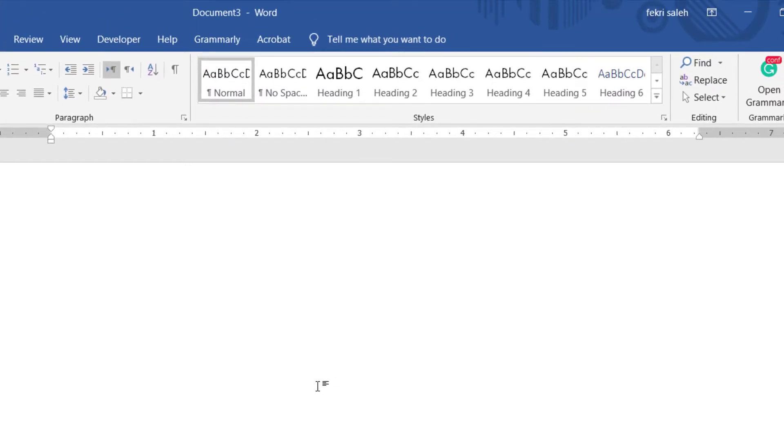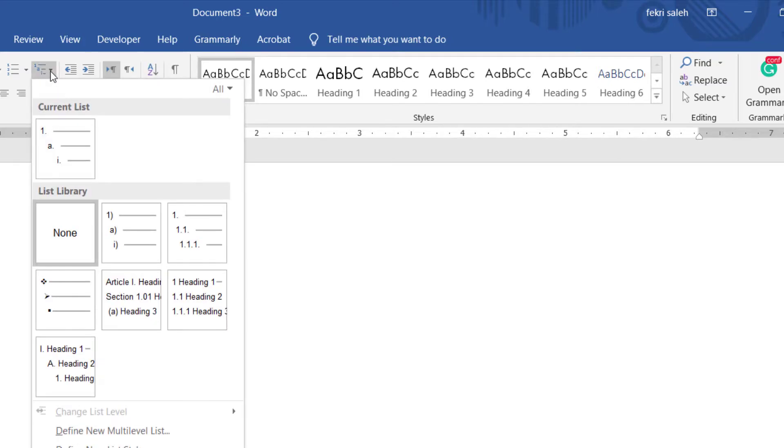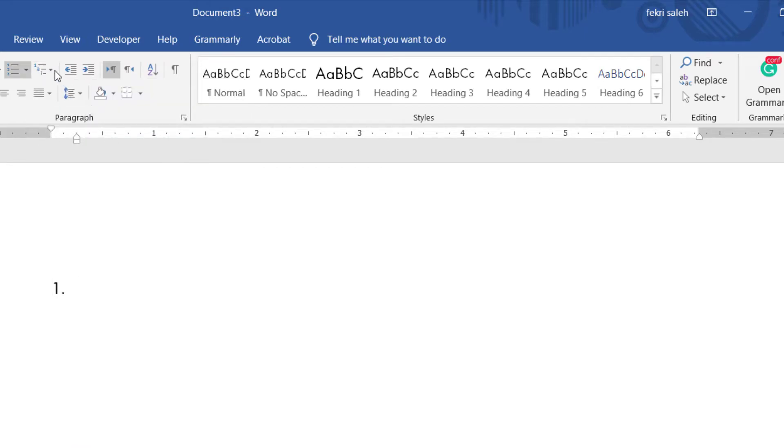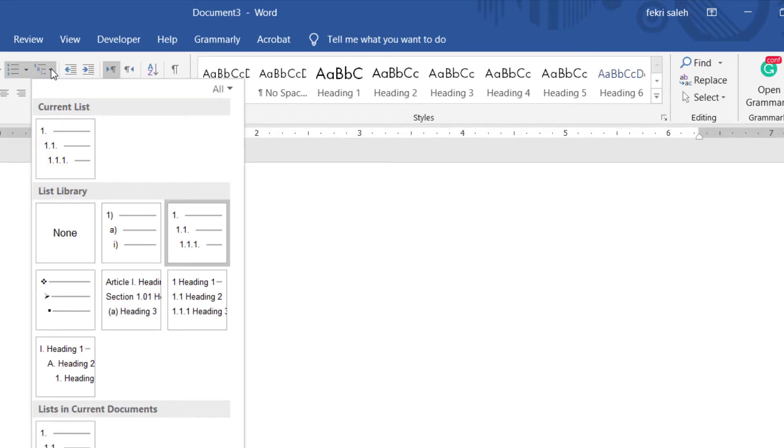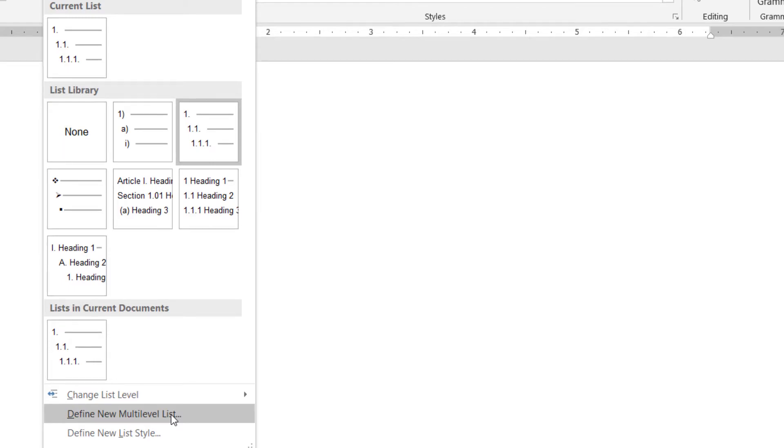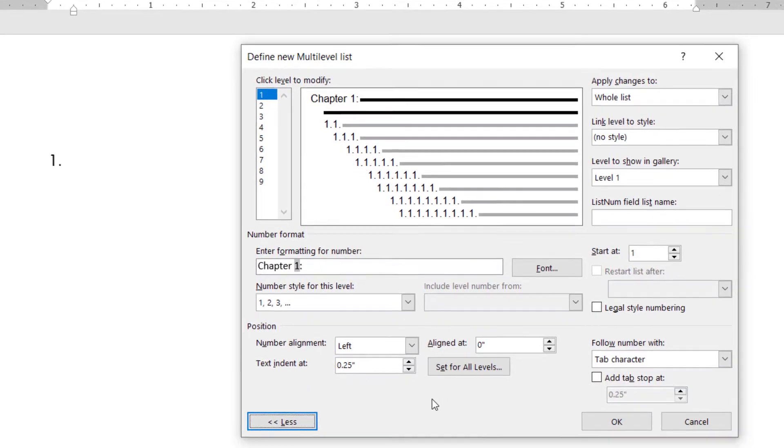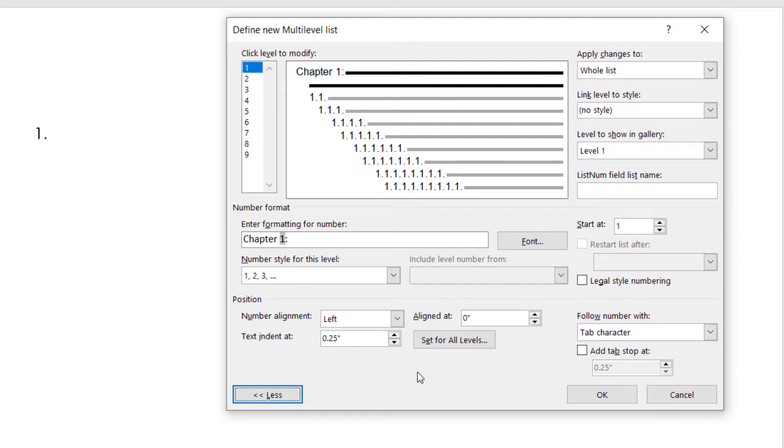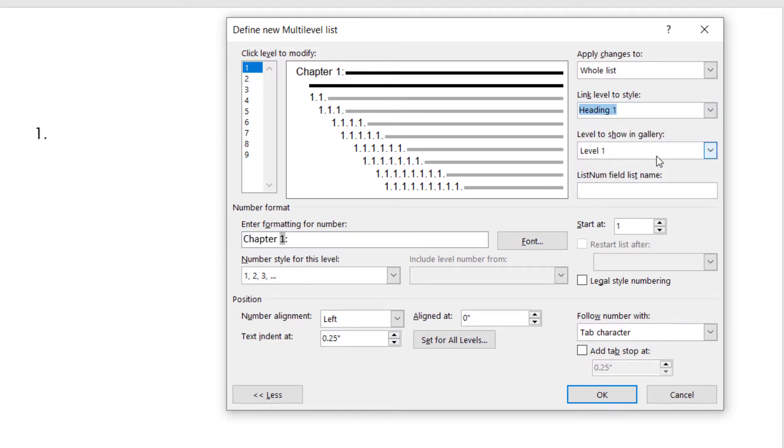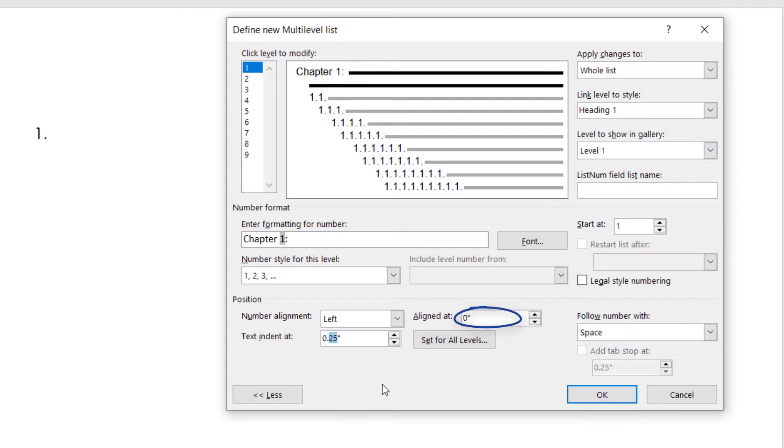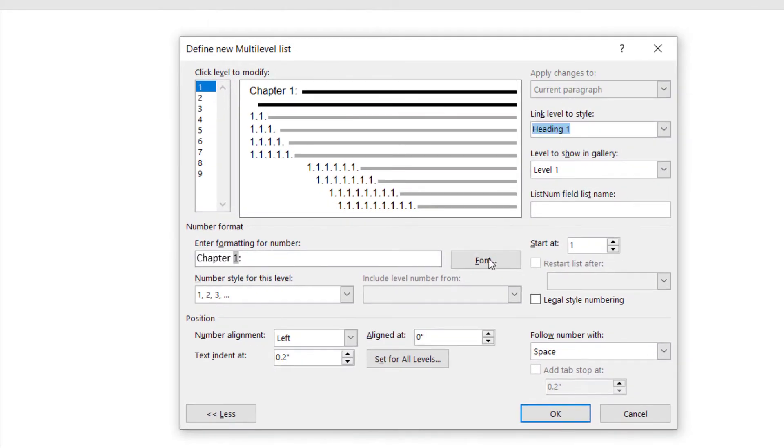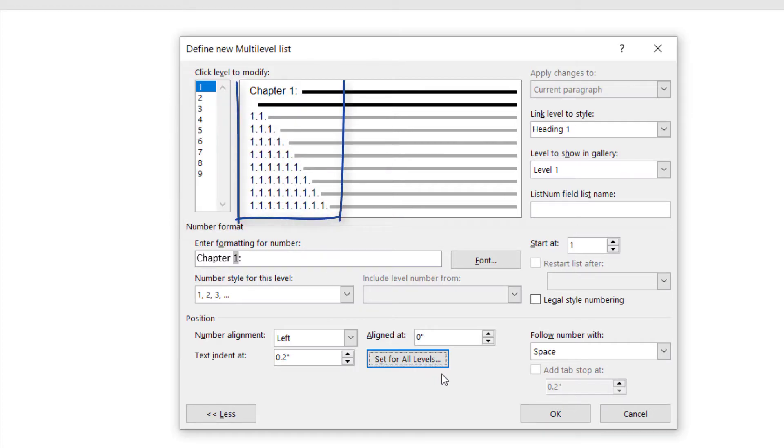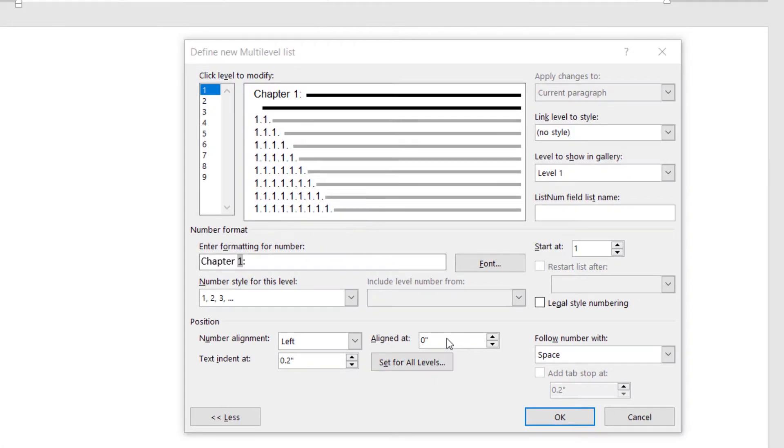To apply numbering to chapter headings and chapter subtitles, in the paragraph group, click the arrow next to multilevel list and choose the numbering list. Click the arrow next to multilevel list again, then click define new multilevel list. Choose the list level to modify by selecting it in the list. In formatting, number right chapter, then expand the multilevel list dialog box by clicking more. Choose heading 1 style under link level to style, then choose the level number to show in the gallery. Specify a value for where to start the alignment and a value for the text indent. To apply these values to the entire list, choose set for all levels. Select each list level, then choose the corresponding heading style and level number.